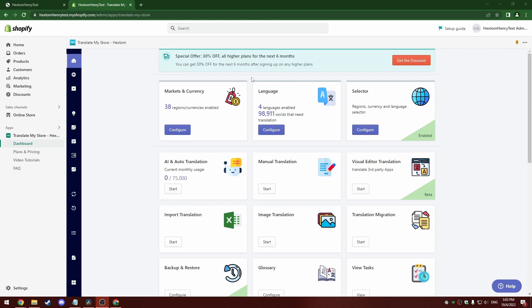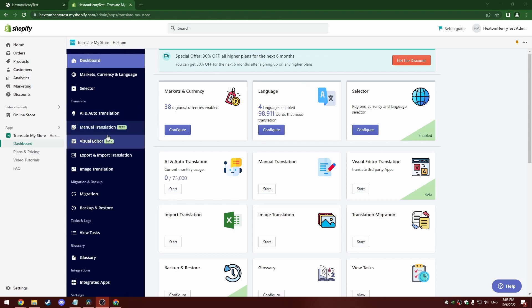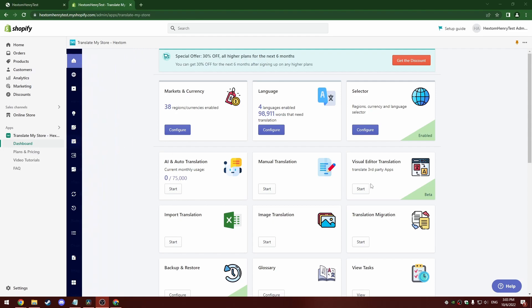You can find this tool on the left side menu here under visual editor or from the dashboard page right here.